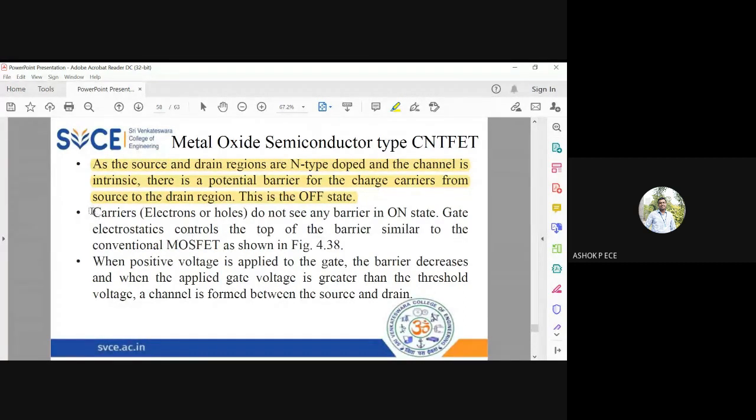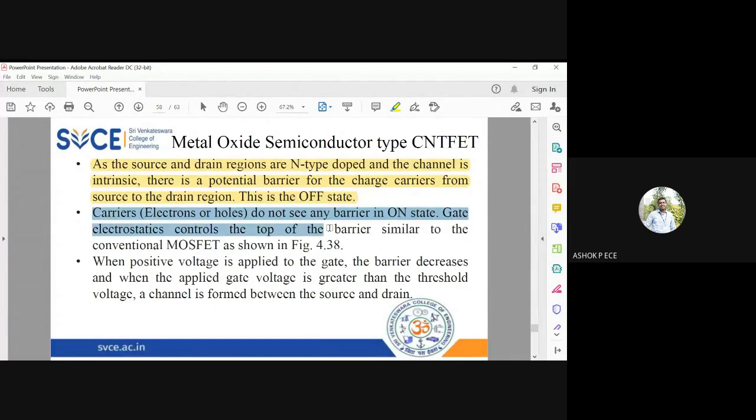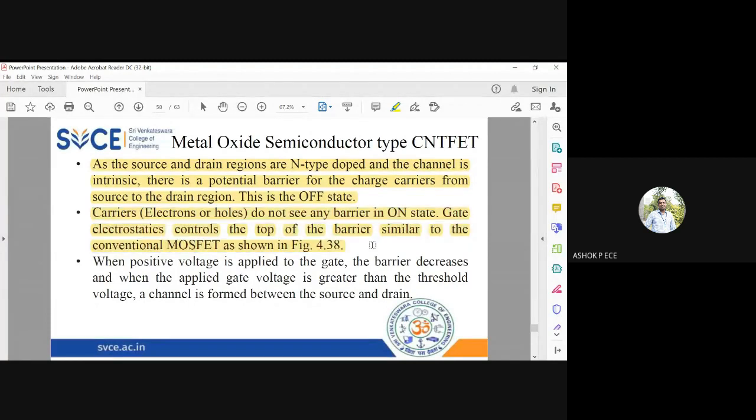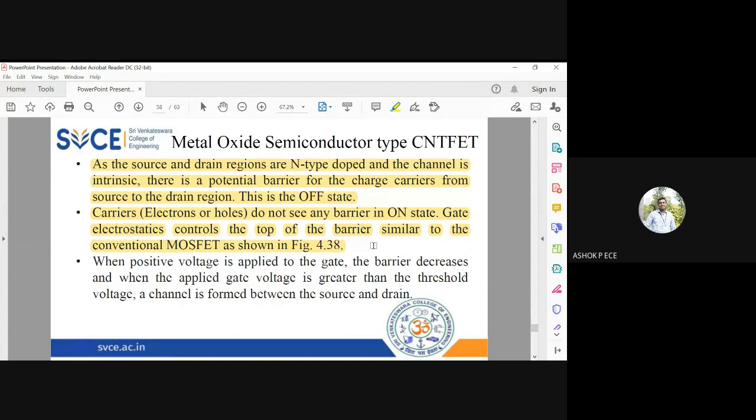The carriers do not see any barrier in on state and gate electrostatics control the top of the barrier similar to MOSFET. The same way, similar to MOSFET, the gate voltage is going to control the behavior of your MOSFET and also the gate voltage is going to ensure the behavior of the CNT MOSFET.